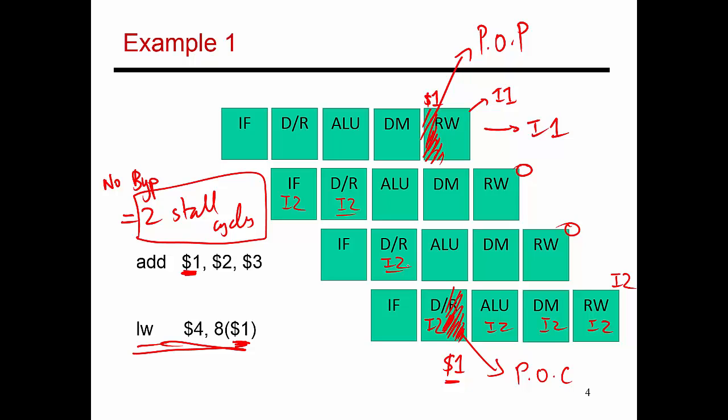Now I'm going to put aside the case with no bypassing and focus on the case with bypassing. But I should clarify that this estimate of two stall cycles is specific to this pipeline. If I give you a different pipeline where instructions produce and consume values at different points in time, these numbers might change. So this answer is specific to this particular example.